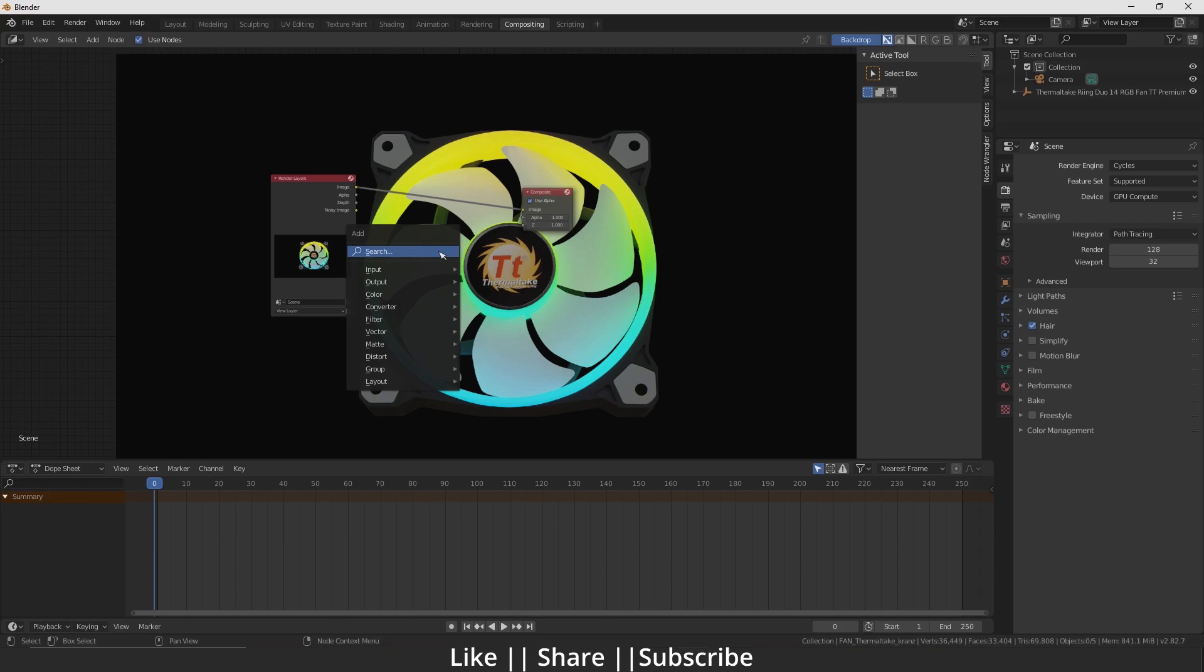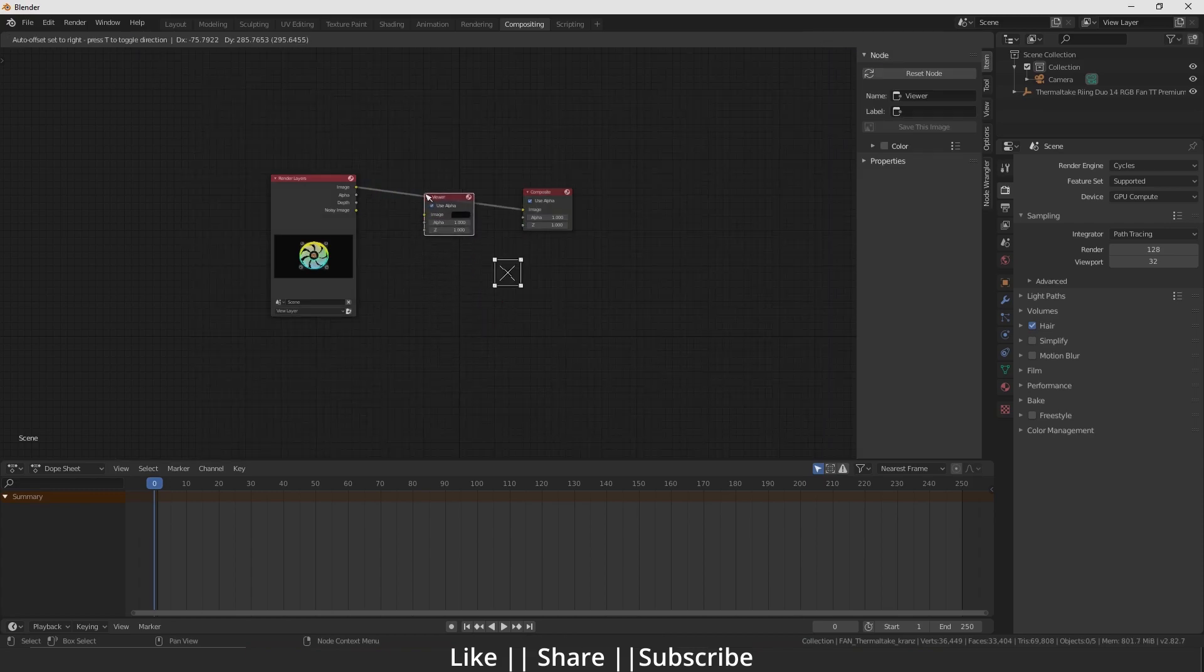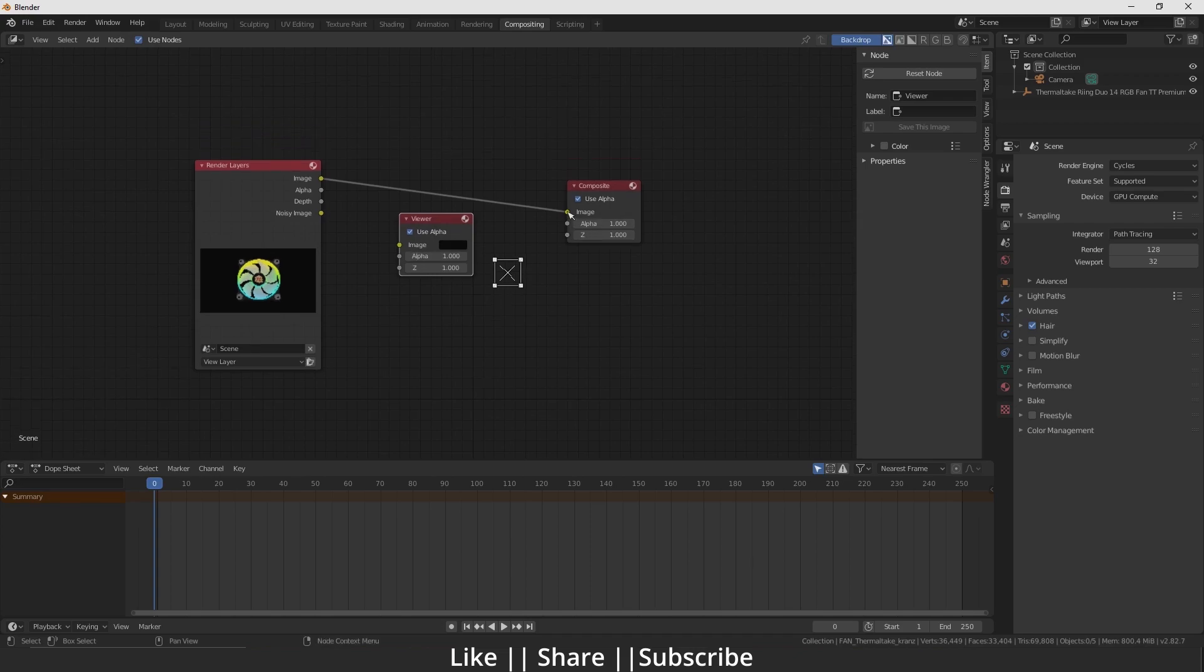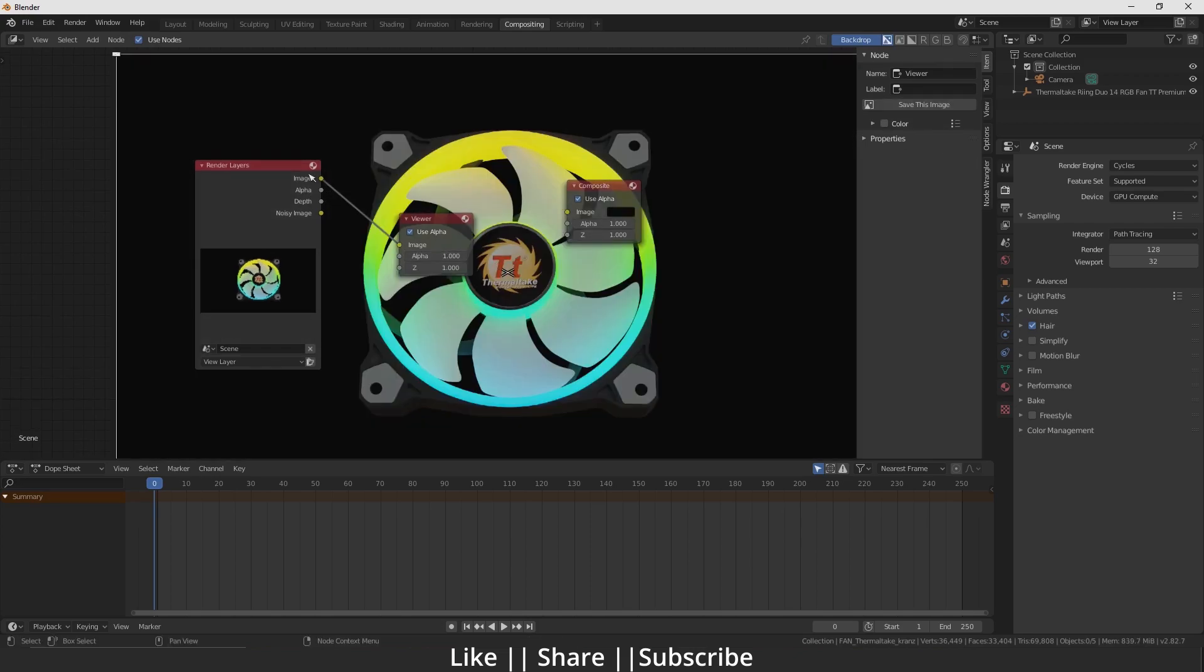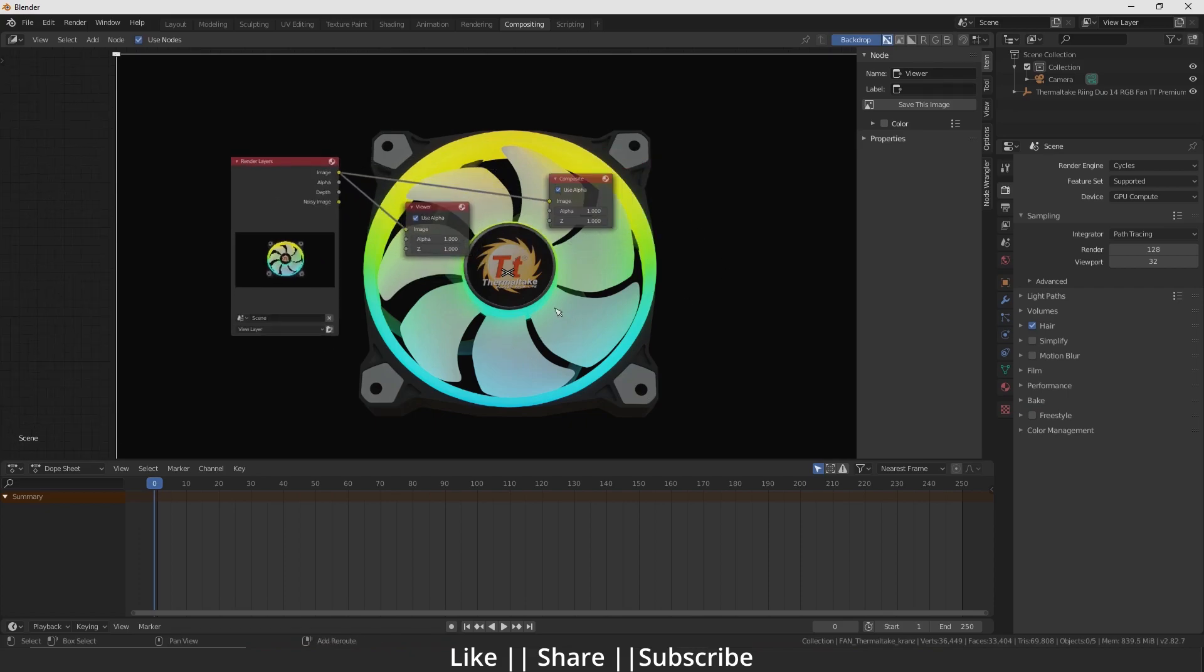First, we have to press Shift+A and select the Viewer node, and put it in between like that. After that,